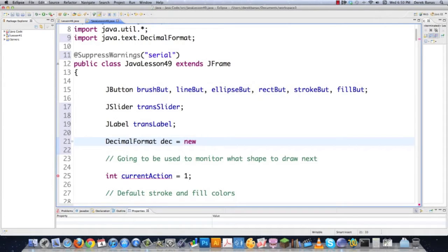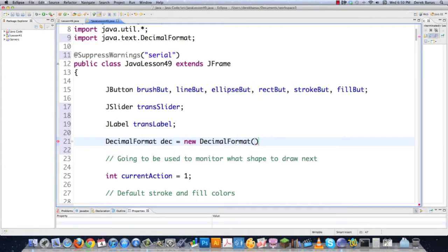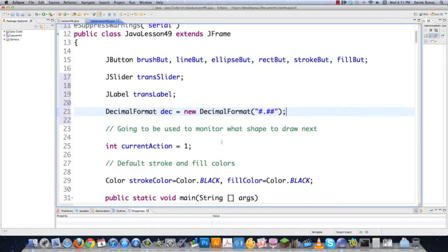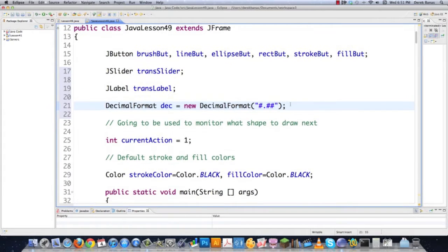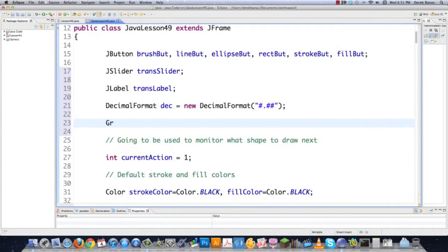I'll go new DecimalFormat. If you want it to have one digit and two decimal places, that's exactly how you do that. We're going to be using that a little bit later when we're formatting everything to come out on the screen. I'm also going to take the graphics settings I created previously and put them outside of this class just to show you how to do that.